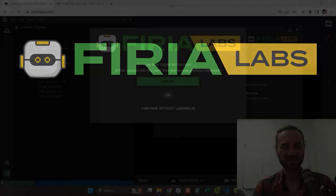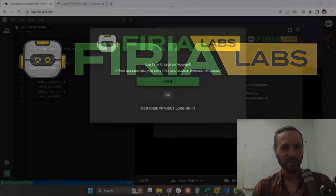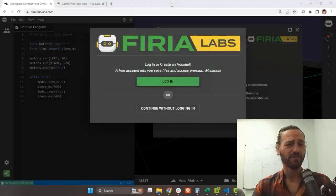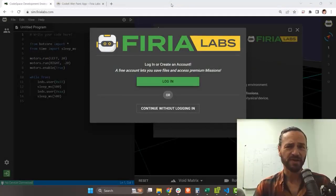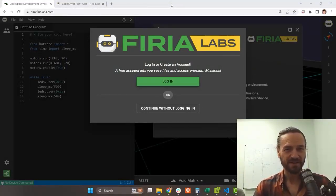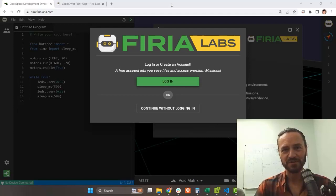Someone has given you some code to run on your Codex, and you want to know how to load it on there. Maybe it's on a blog post, maybe it's in a Python file. Let's see how we would start up Codespace and make that happen. This is for the total beginner who doesn't already use Codespace.